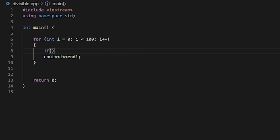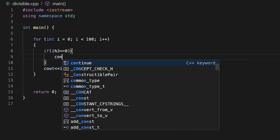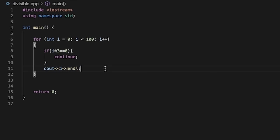If we put the condition i % 3 == 0, that means the value of i is divisible by 3. So what do we do? Continue. The next print statement will not execute, and we skip to the next iteration.